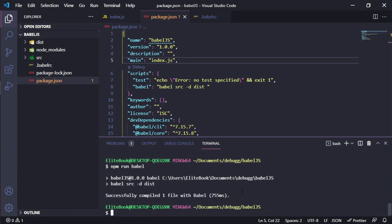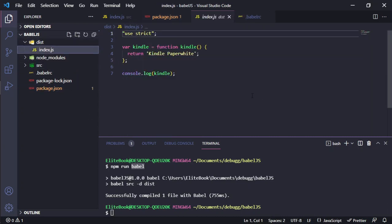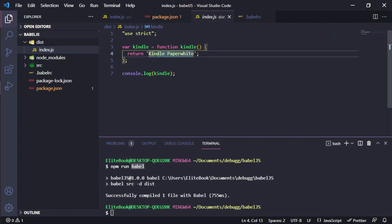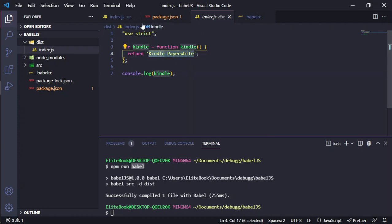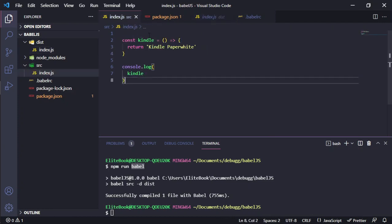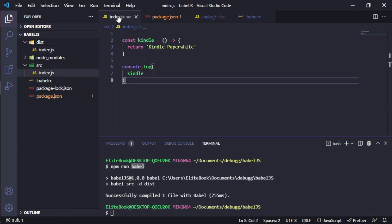We will check that Babel is running and changing all our JavaScript files to support older browsers. In this case, converting the arrow function to a normal function that older browsers can support.